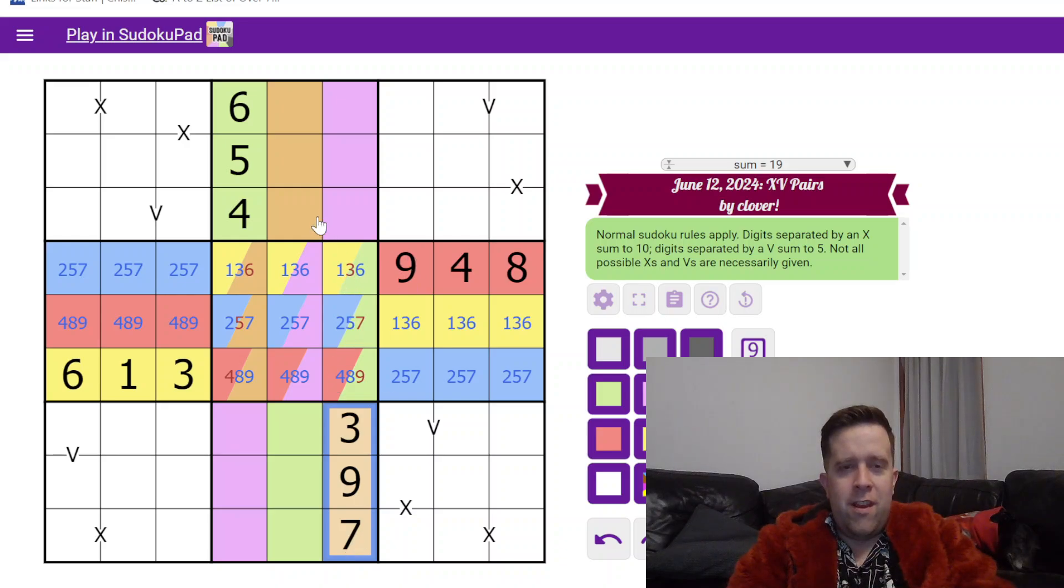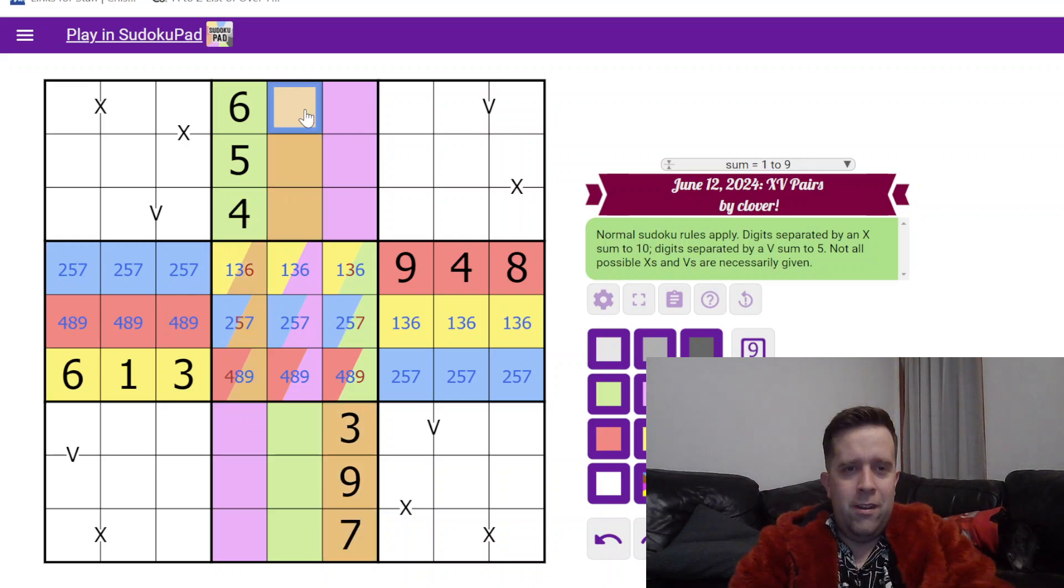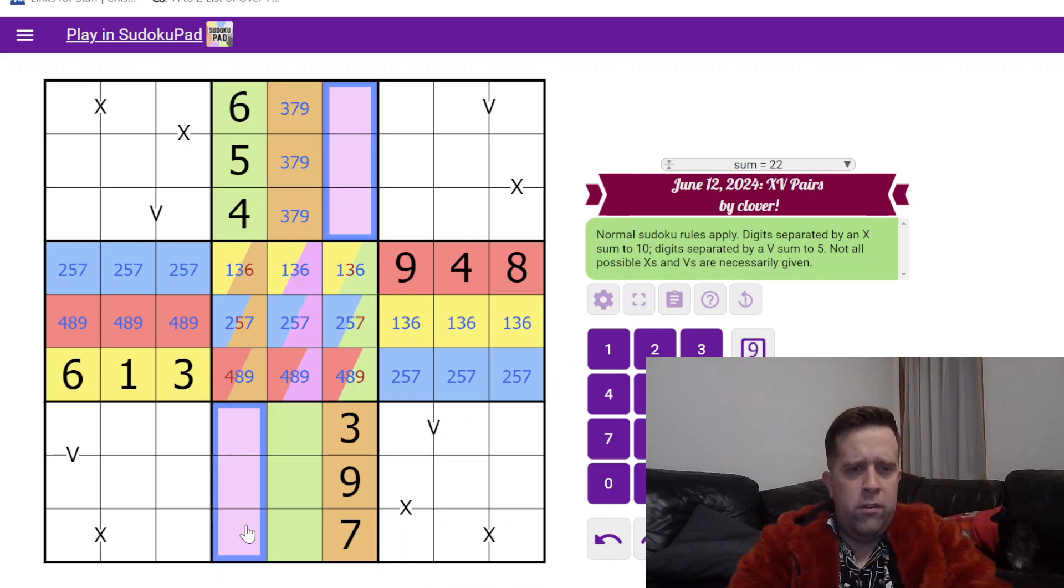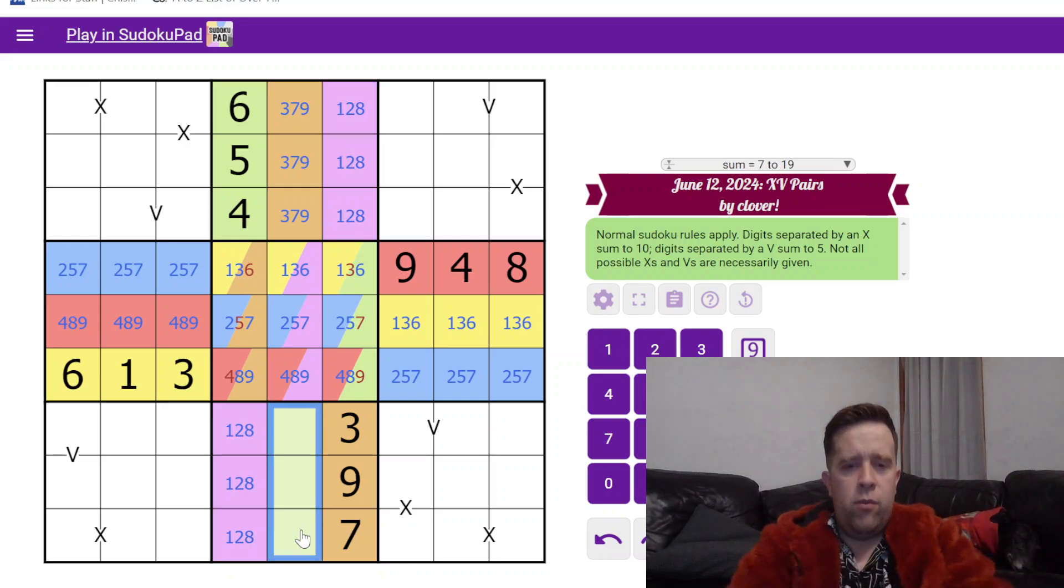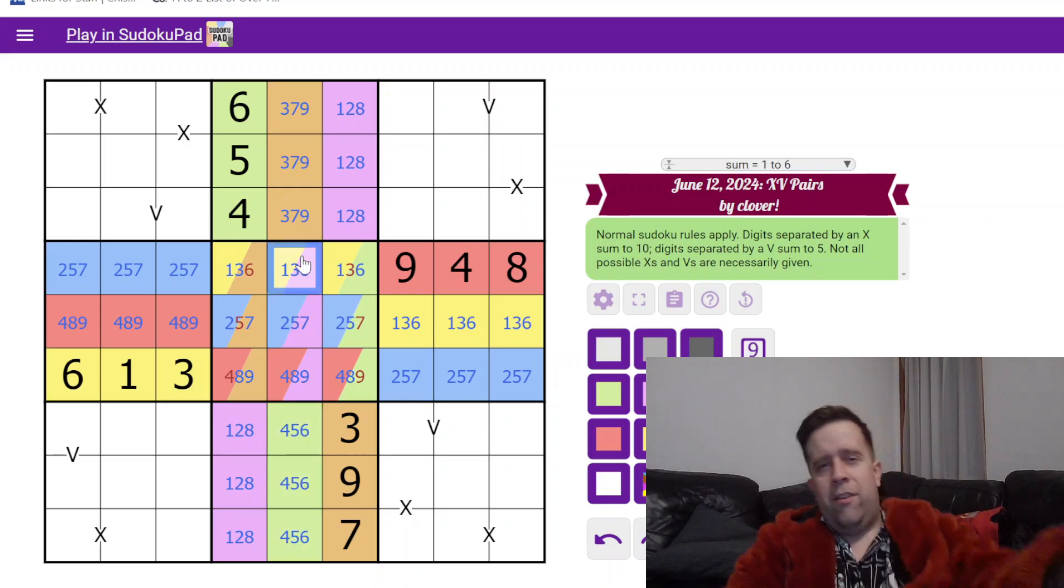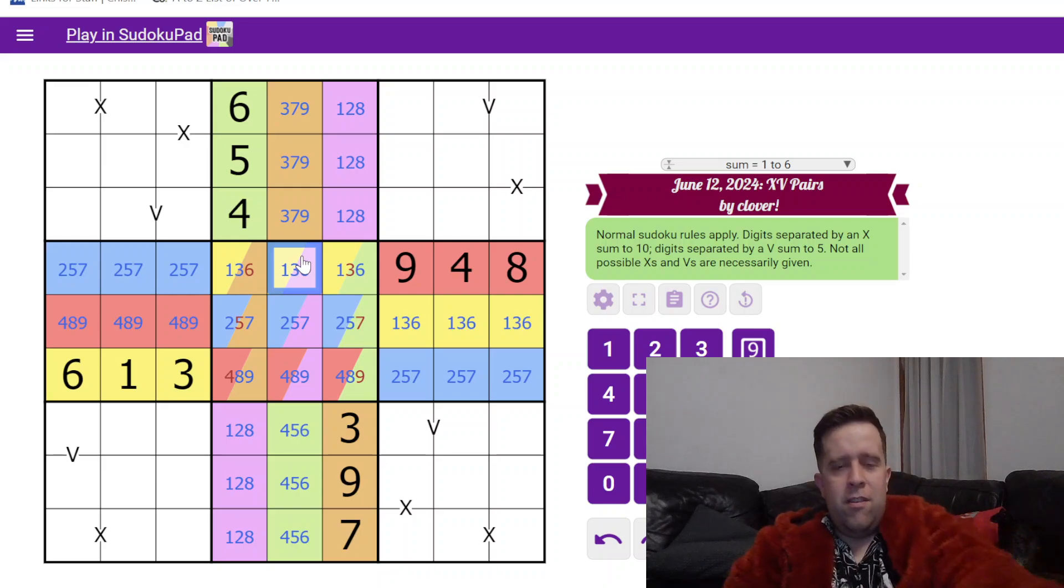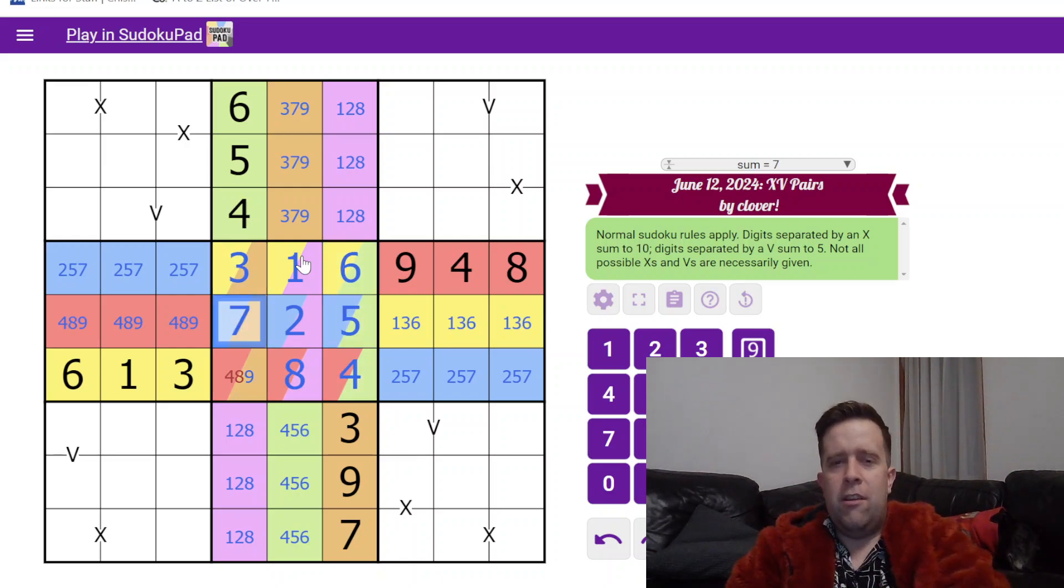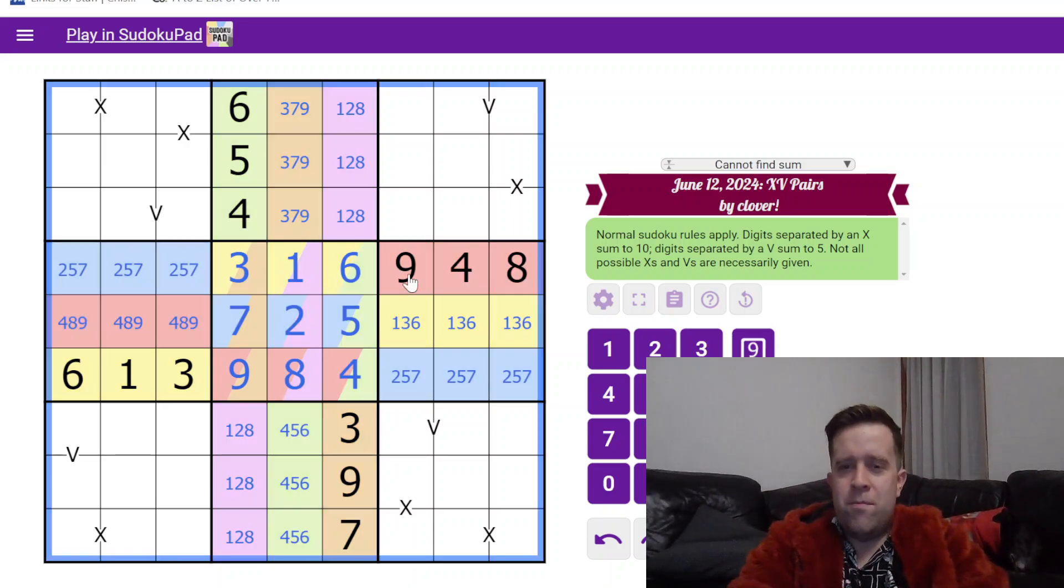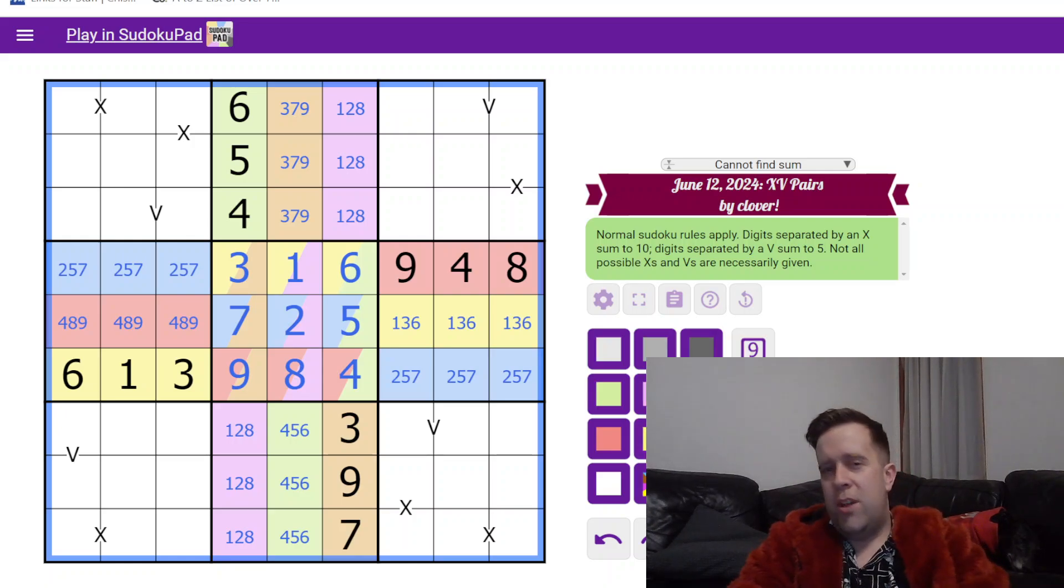We know that orange must be three, nine, and seven. Unfortunately, I think my luck runs out here. This has to be three, seven, nine, but all the one, two, and eight are green. That does tell us some stuff. In the center, this is one, two, eight. This is six, five, four. This is three, seven, nine.